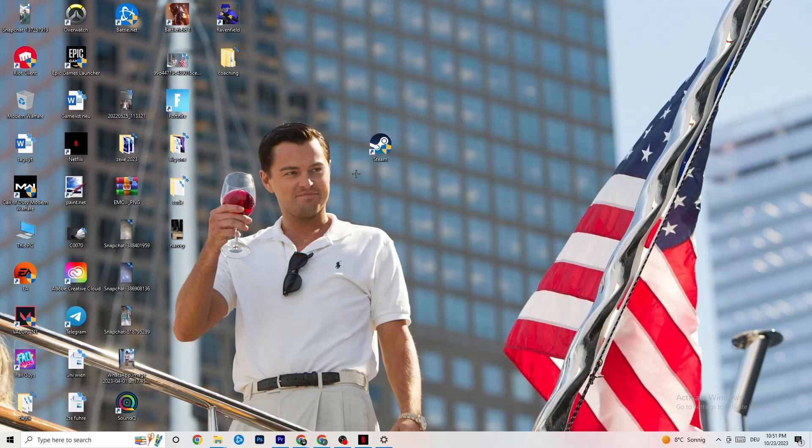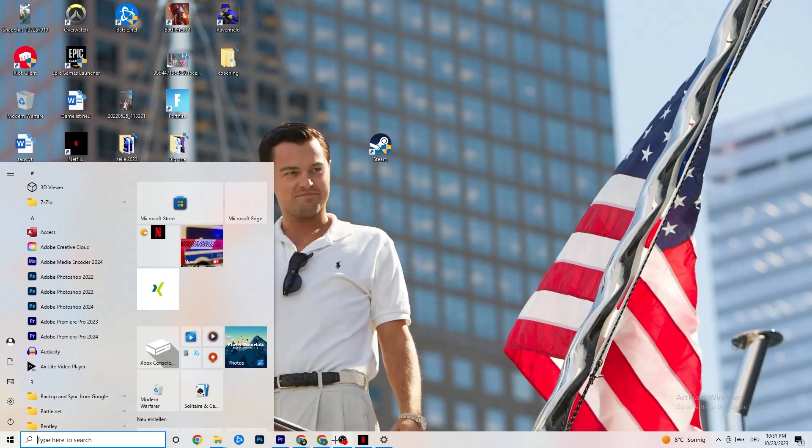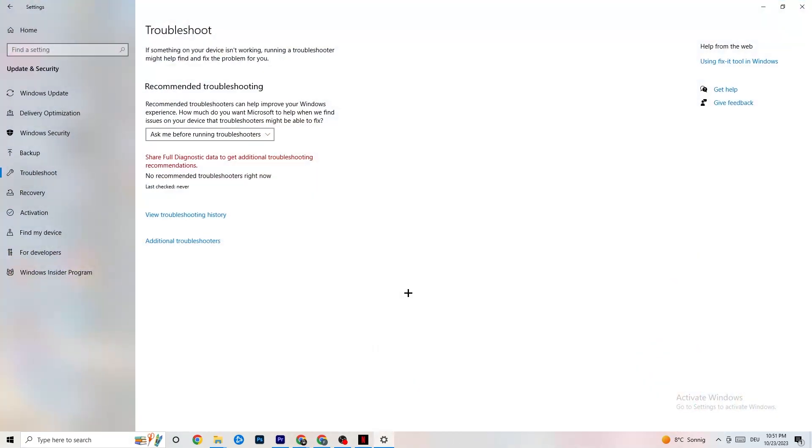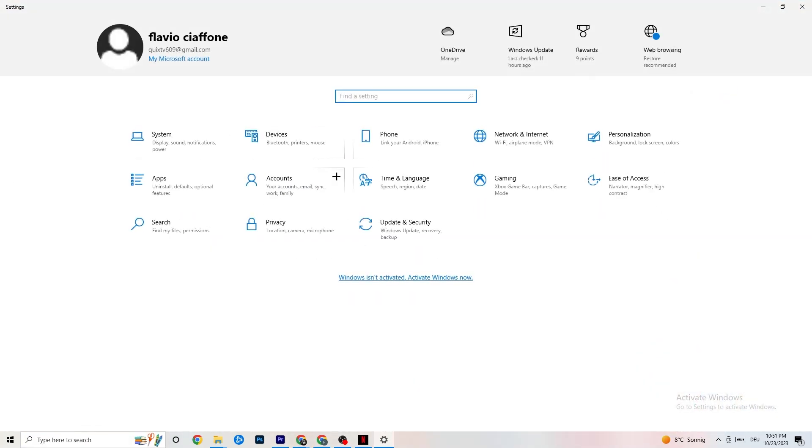Next thing I want you to do is open up your settings again. If you close it, go to Windows symbol and click on Settings or just open it up. Go back to Main Settings. I want you to navigate onto System.